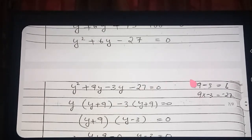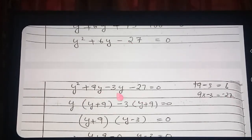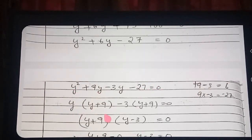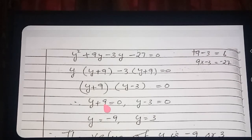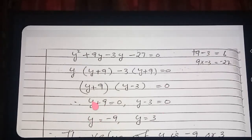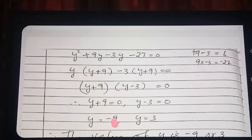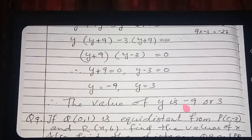Factorize y squared plus 6y minus 27 equals 0. Splitting the middle term: 9y minus 3y gives plus 6y and their product is −27. So y(y plus 9) minus 3(y plus 9) equals 0, giving factors (y plus 9)(y minus 3) equals 0. Therefore y plus 9 equals 0 or y minus 3 equals 0, so y equals −9 or y equals 3.